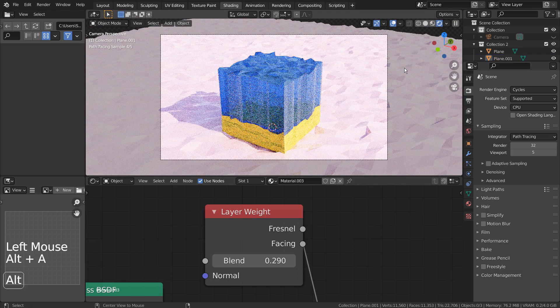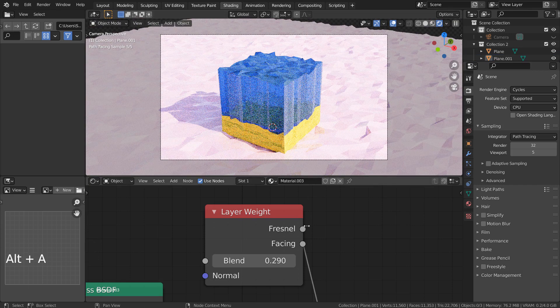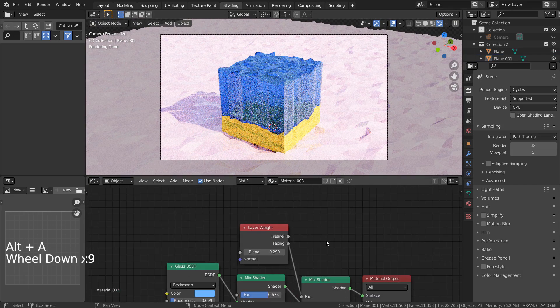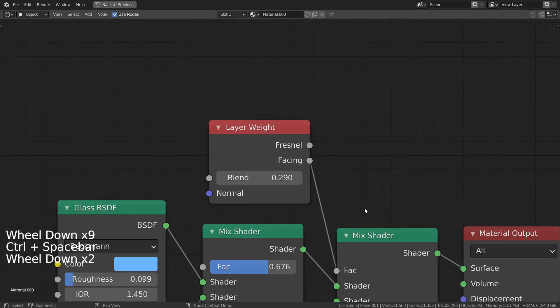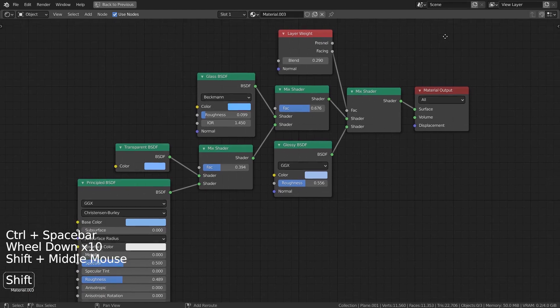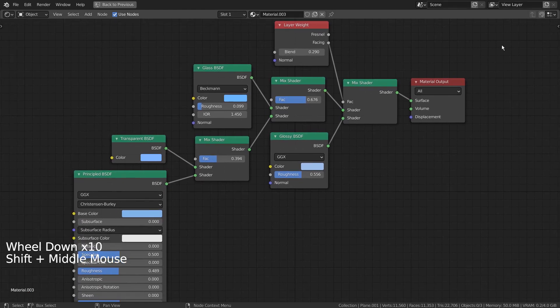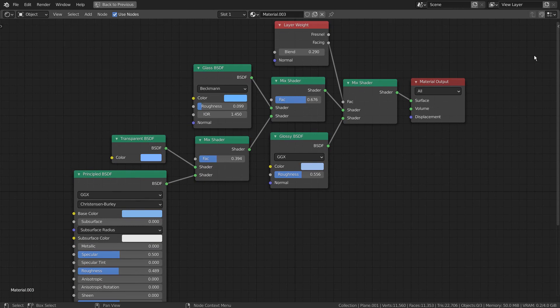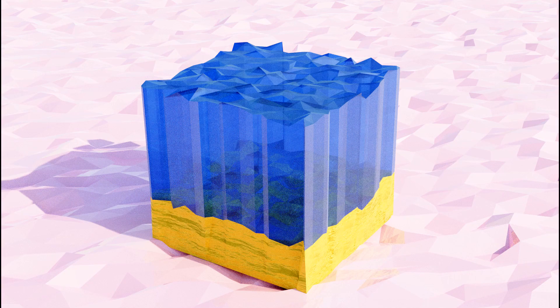Again, the Sky Texture was used as the scene's lighting as usual. This is the end of the tutorial.